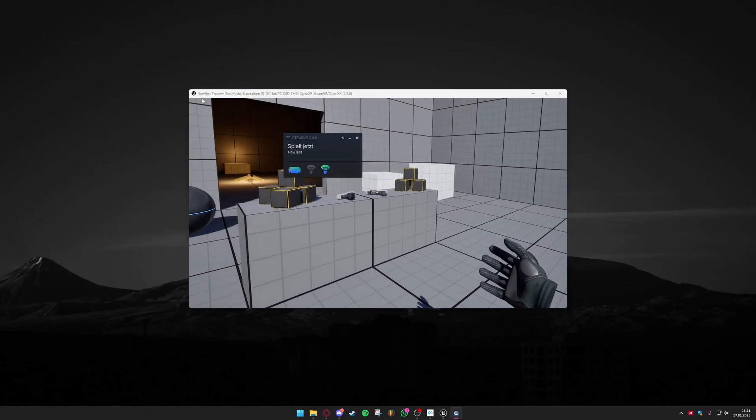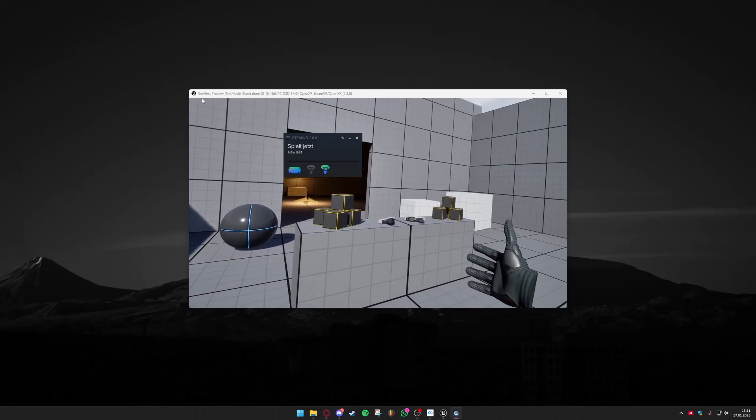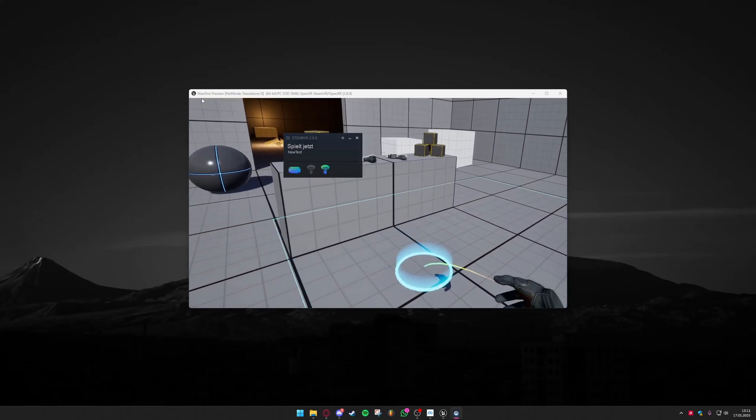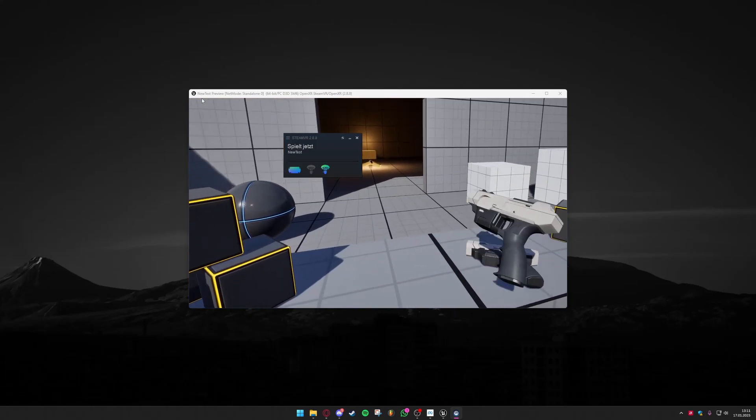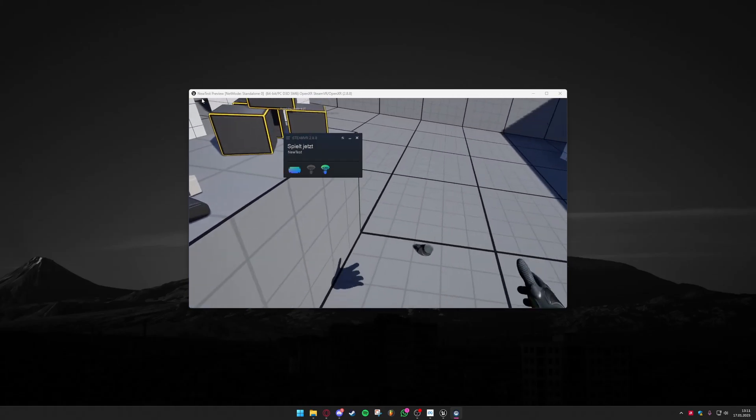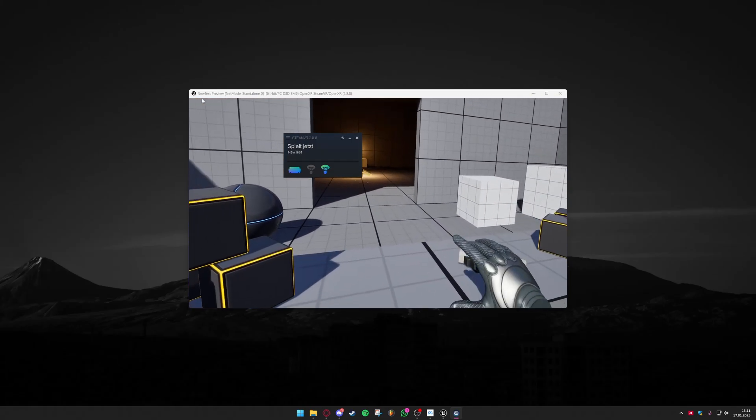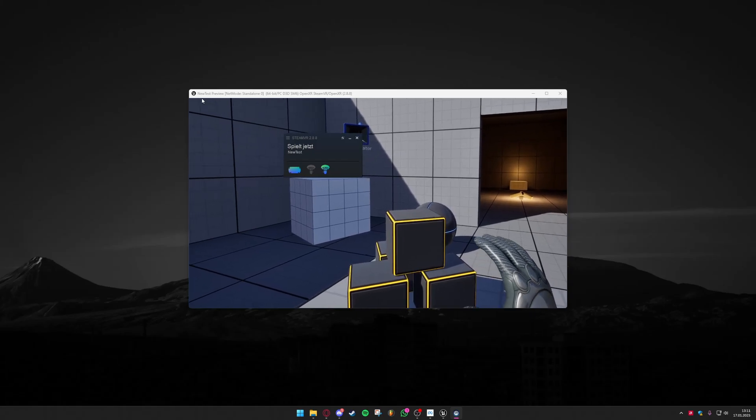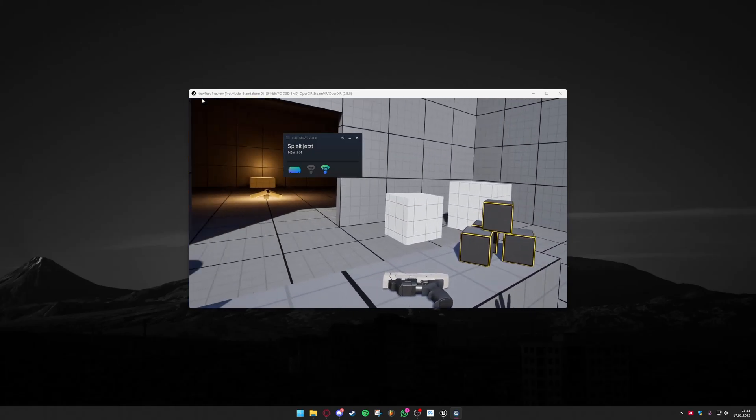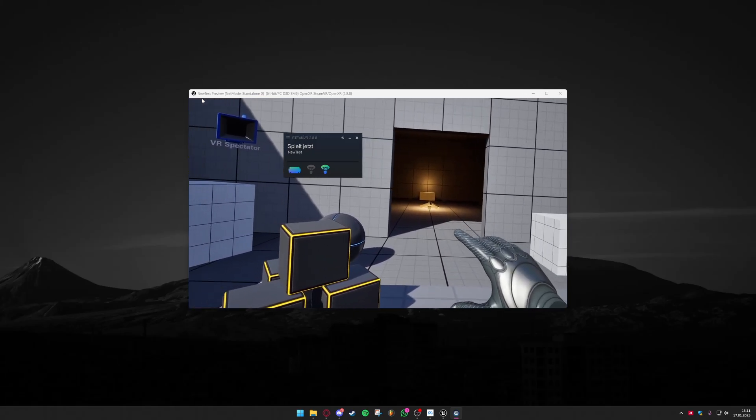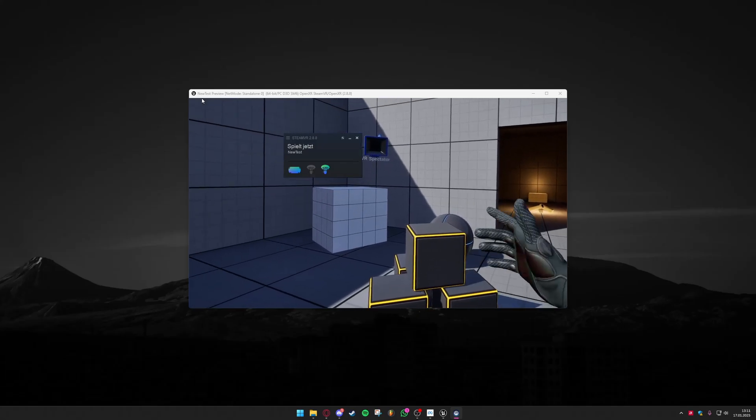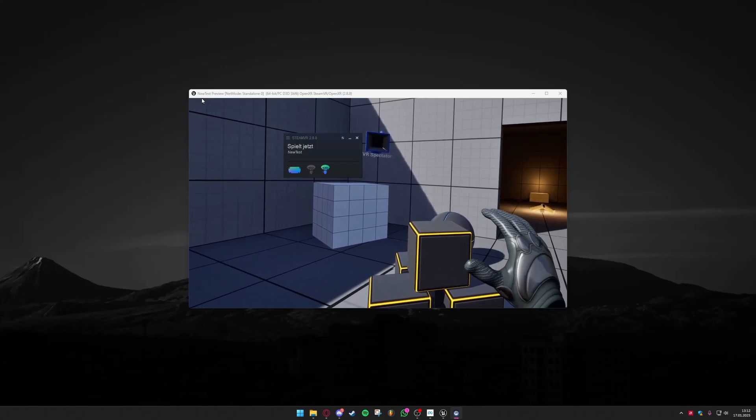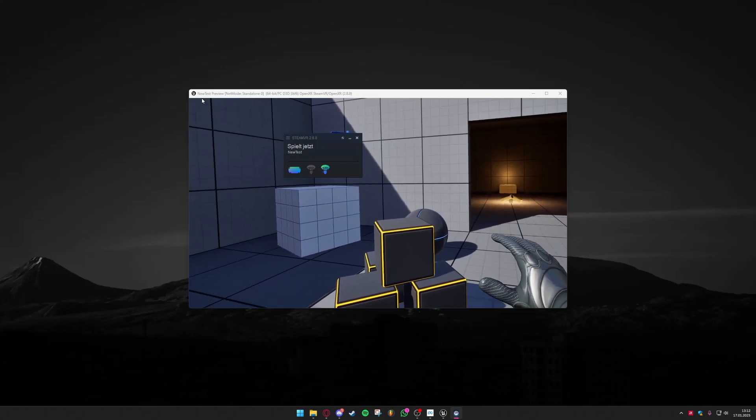So I only have my right controller connected right now but this works and I can move as I want to, I can grab things and shoot around and drop things. So this works fine and with this you can make sure that you can work with the project later on but for now we are just going to take this level and export it so we can compile it and put it on the Quest 3 so we don't need the connection to our PC any longer.